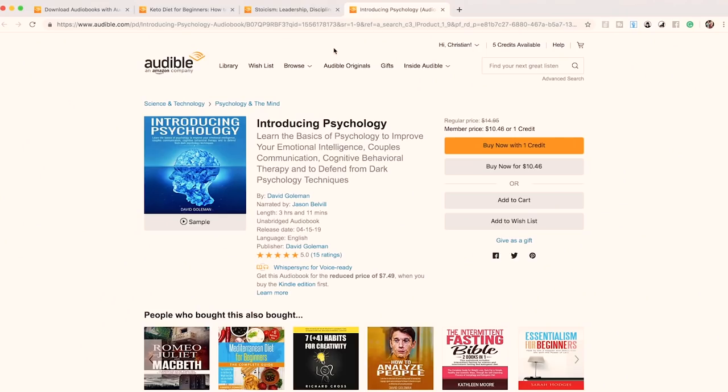Third example: 'Introducing Psychology: Learn the Basics of Psychology to Improve Your Emotional Intelligence, Couples Communication, Cognitive Behavioral Therapy, and to Defend from Dark Psychology Techniques.' This one isn't as bad — you could call it keyword-heavy rather than stuffed because it makes sense. But it still looks unprofessional. No high-respected author would make a title like this. And in a three-hour audiobook, are you really going to cover all of those topics in depth? Some publishers even put keywords for content not actually in the book.